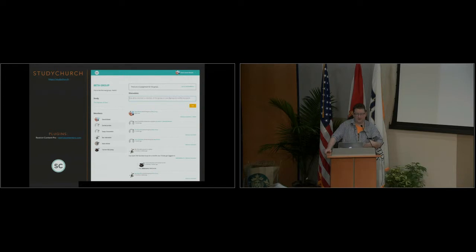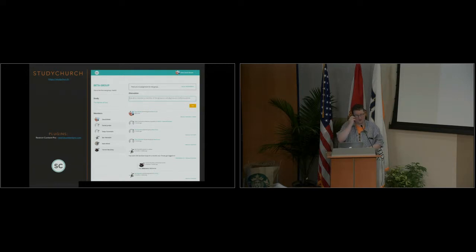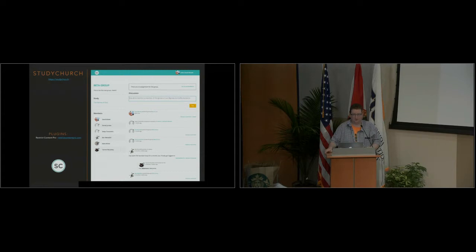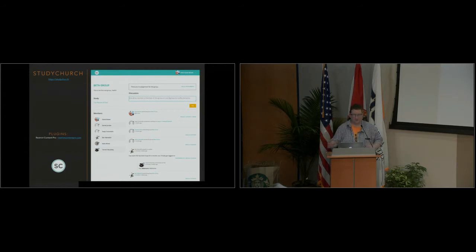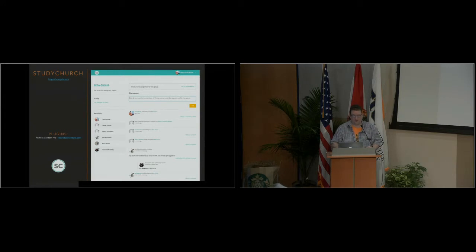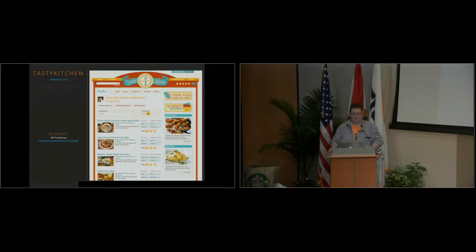One example of a community-based site is Study Church — basically a community site for Bible study groups. Memberships are hooked into Restrict Content Pro, a plugin that lets people pay for access to content. There's a free membership and a premium membership. When you answer a question in a Bible study group, the answer is saved as a comment and also as a BuddyPress activity item, so the group can engage back and forth — true communication between members in an open forum.